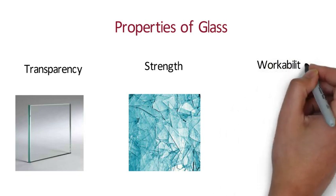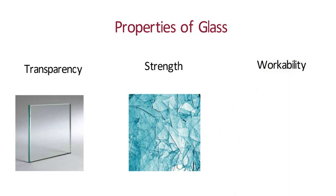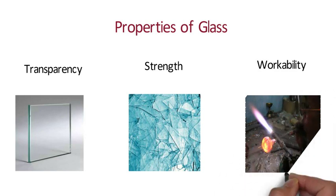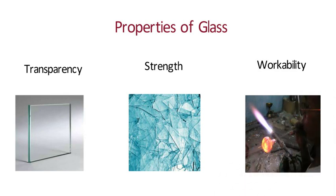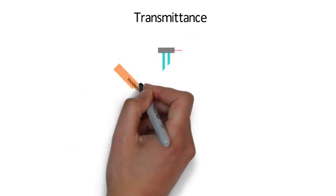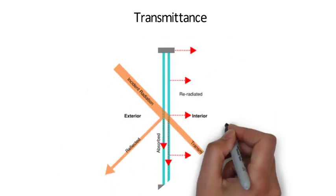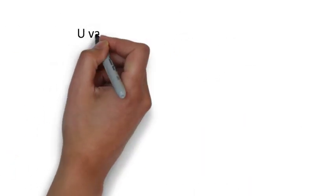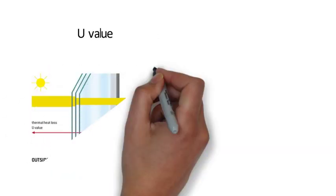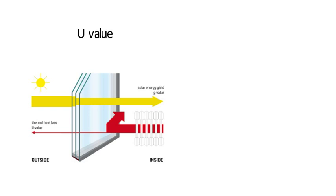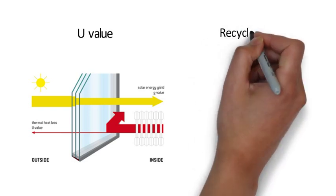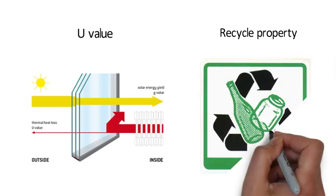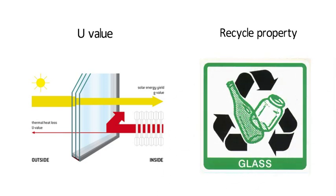Workability. Glass can be molded into any shape or it can be blown during melting. Transmittance. The visible fraction of light that passing through glass is the property of visible transmittance. U-Value. U-Value represents the amount of heat transferred through glass. If a glass is said to be insulated unit, then it should have a lower U-Value.